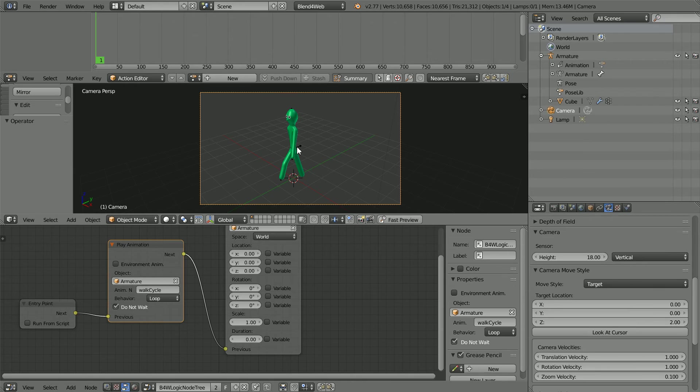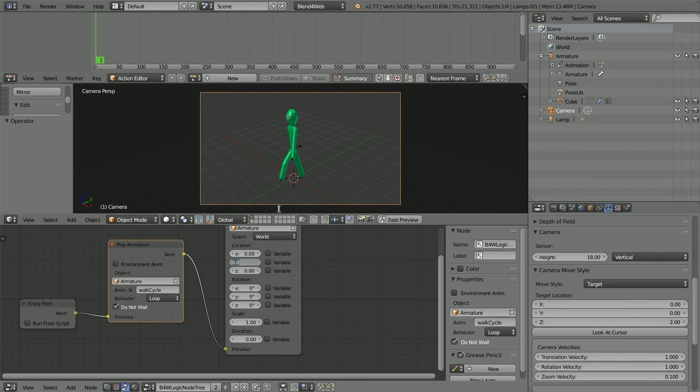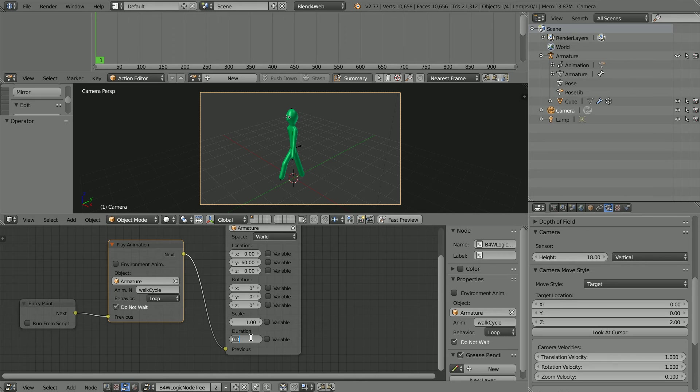The stickman is facing in the negative Y direction so I'm going to set the Y location to minus 60 to move him 60 Blender units in a duration of 30 seconds.